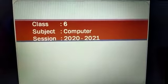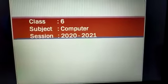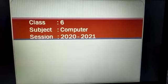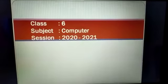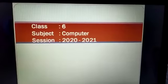Hello friends, Namaskar. I am Renu and this is computer tutorial for class 6.